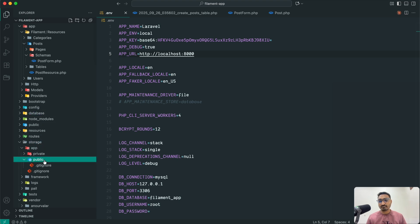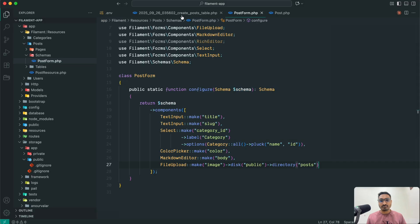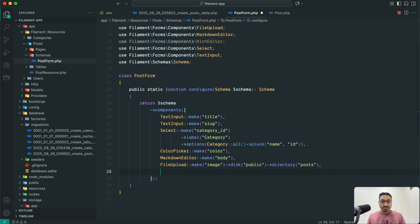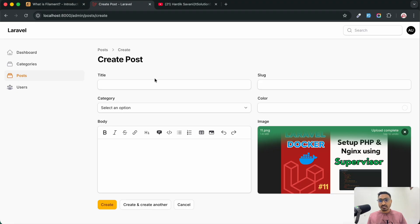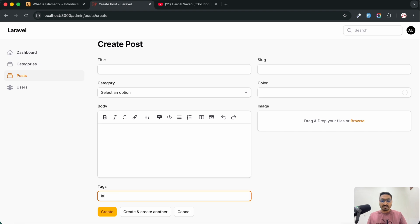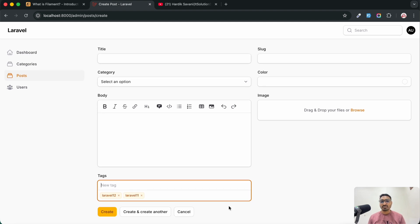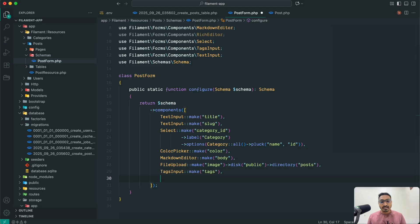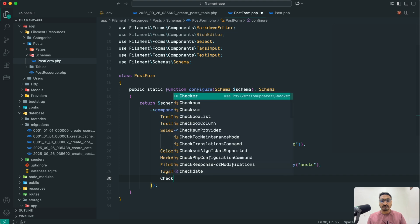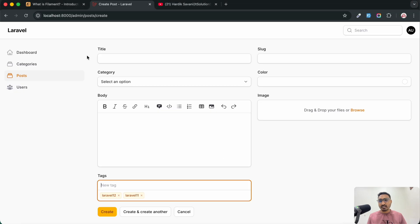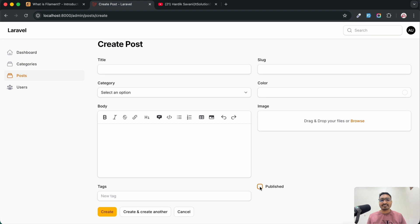Now let me add another field — tags. We need TagsInput for it, so write `TagsInput::make('tags')` and save it. Refresh and you can see a tags input where you can add tags like 'Laravel 12' or 'Laravel 11'. Now let me add a checkbox for published status — `Checkbox::make('published')` — save it, and a simple checkbox appears.